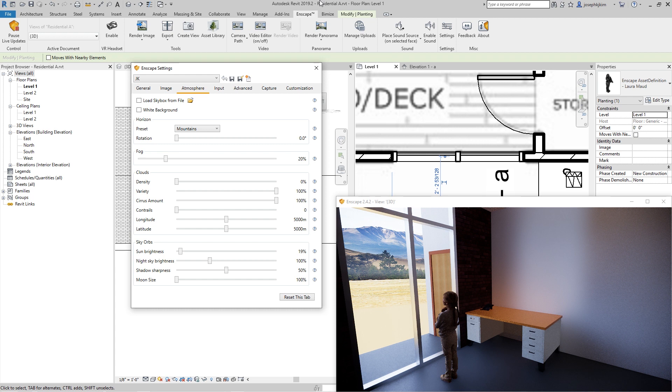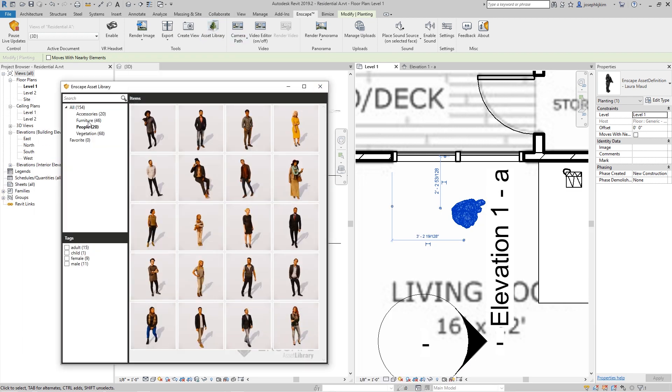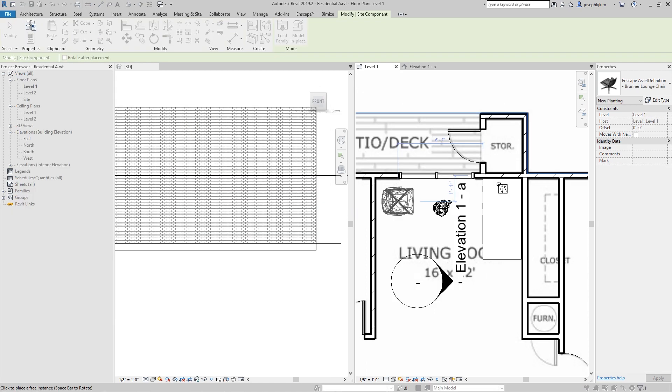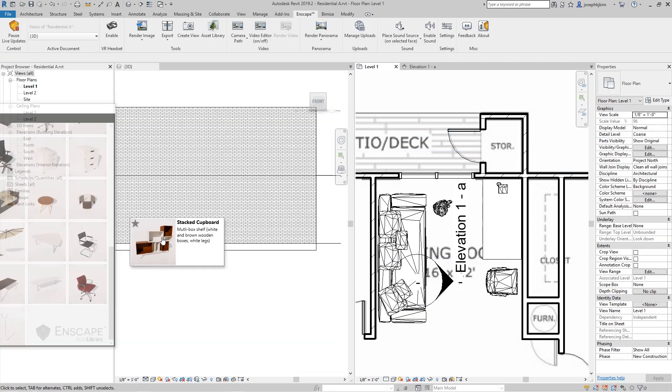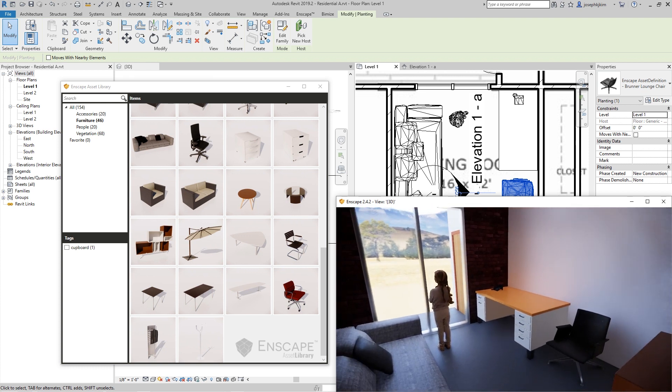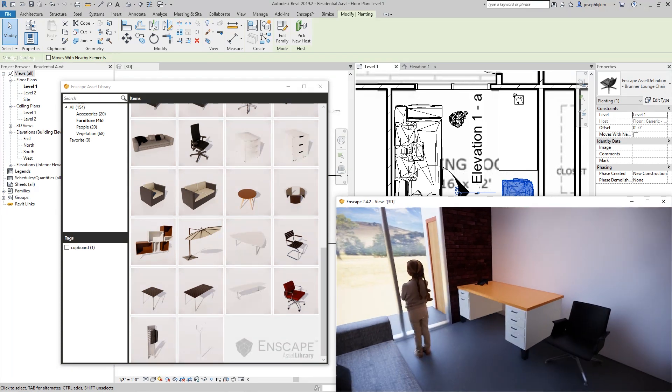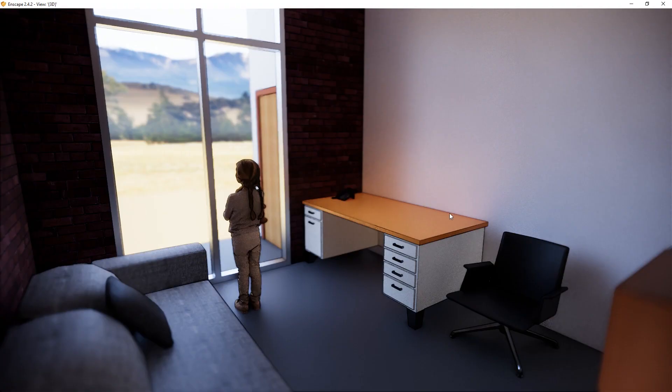I add a few more assets from the Enscape Asset Library — a lounge chair and other furniture — to populate the scene. Looking at the final view, there's a sofa and shelving I've created as well. That was a quick overview of importing an image floor plan into Revit, modeling it up, using Revit's own family library for furniture and cabinetry, and then using Enscape's asset library to add entourages including the little girl looking out the window. If you found this useful, please like and subscribe — I'll see you next time!